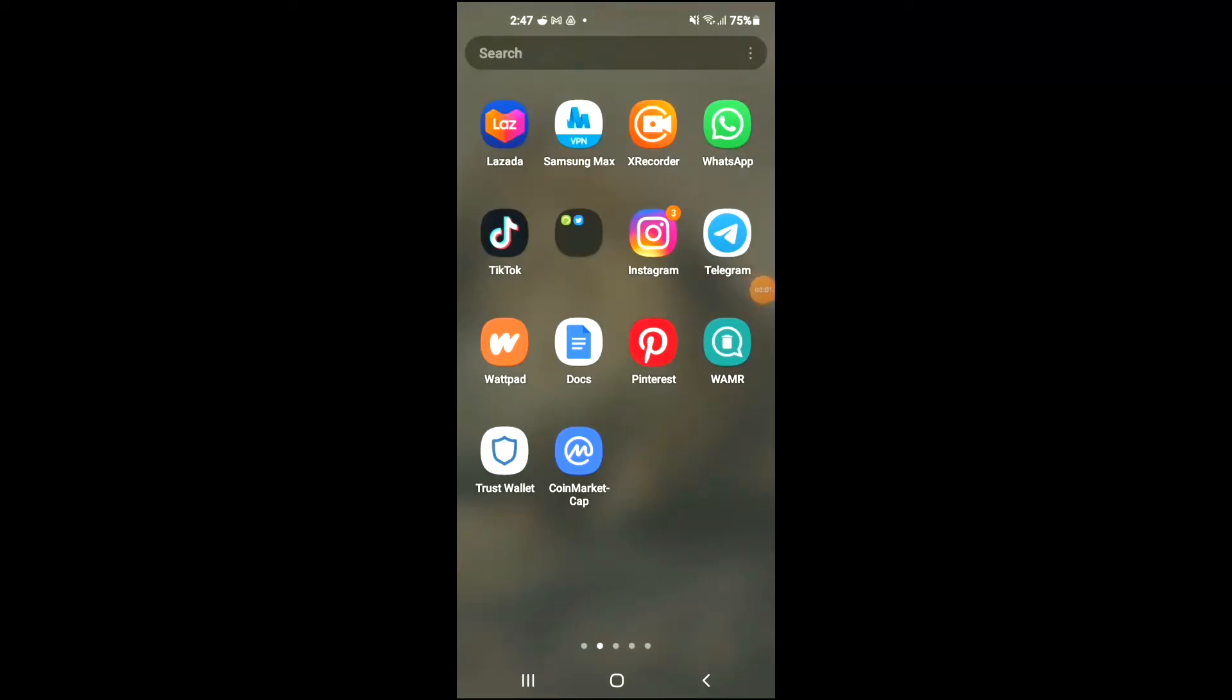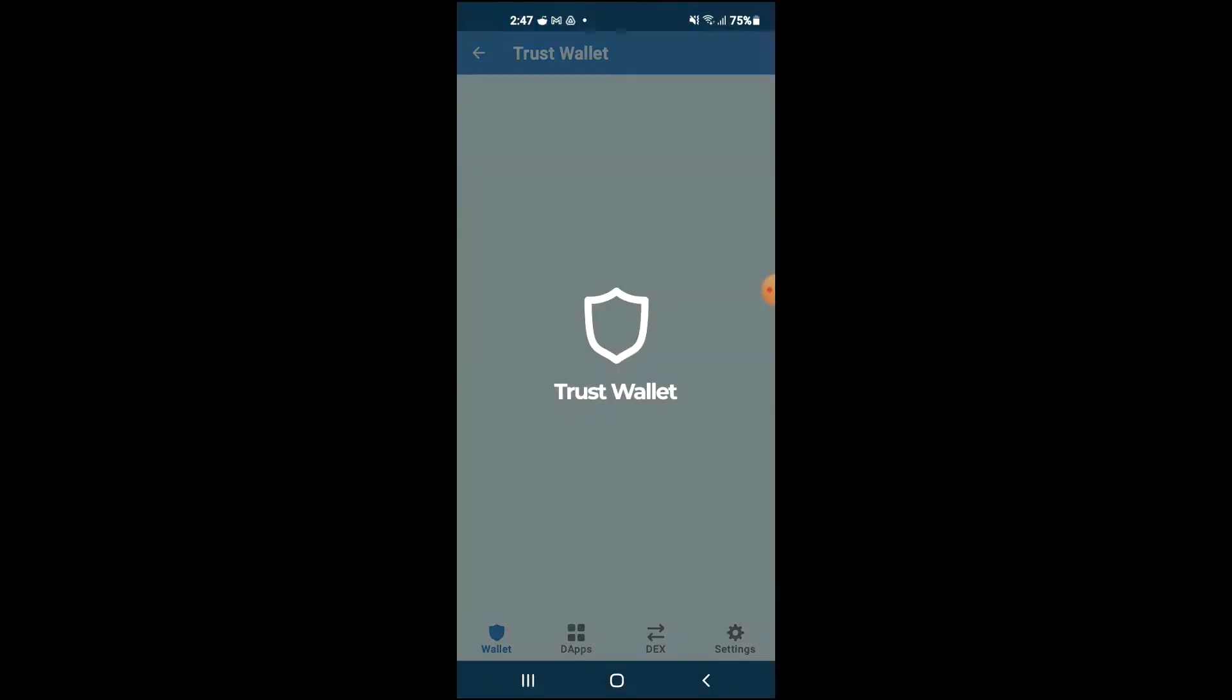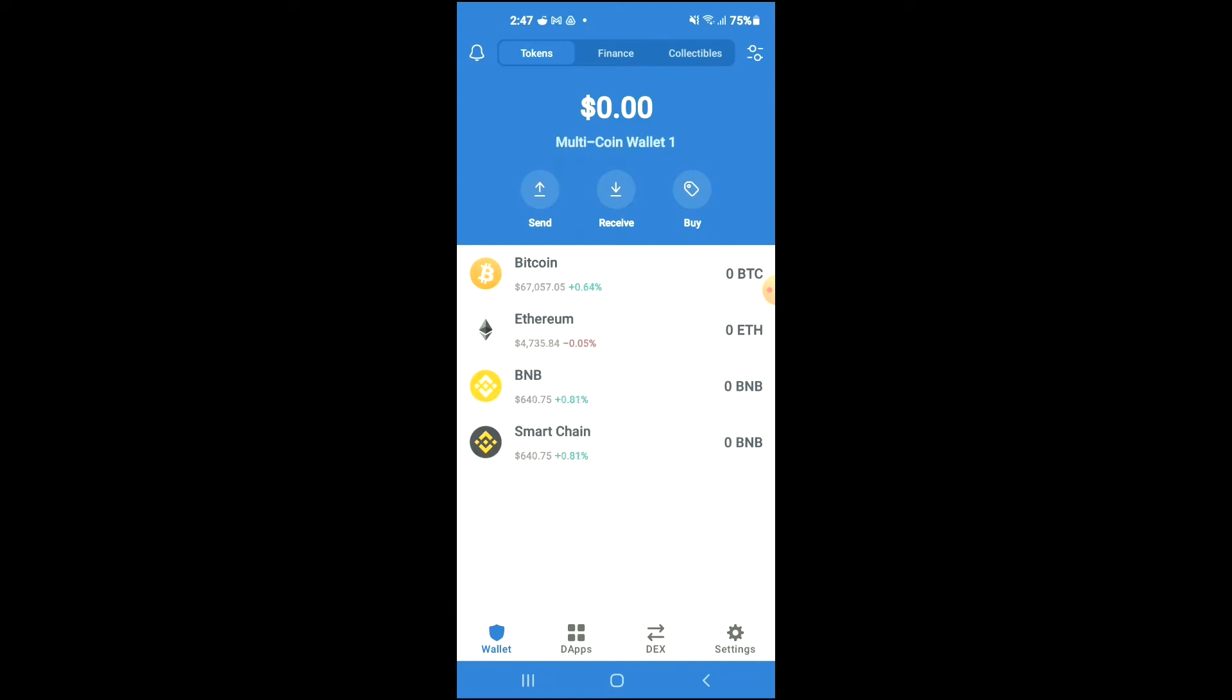Hello, in this video I'll be showing you how to buy Stone Age NFT Marketplace token on Trust Wallet and PancakeSwap. First, you're going to need to download the Trust Wallet app.